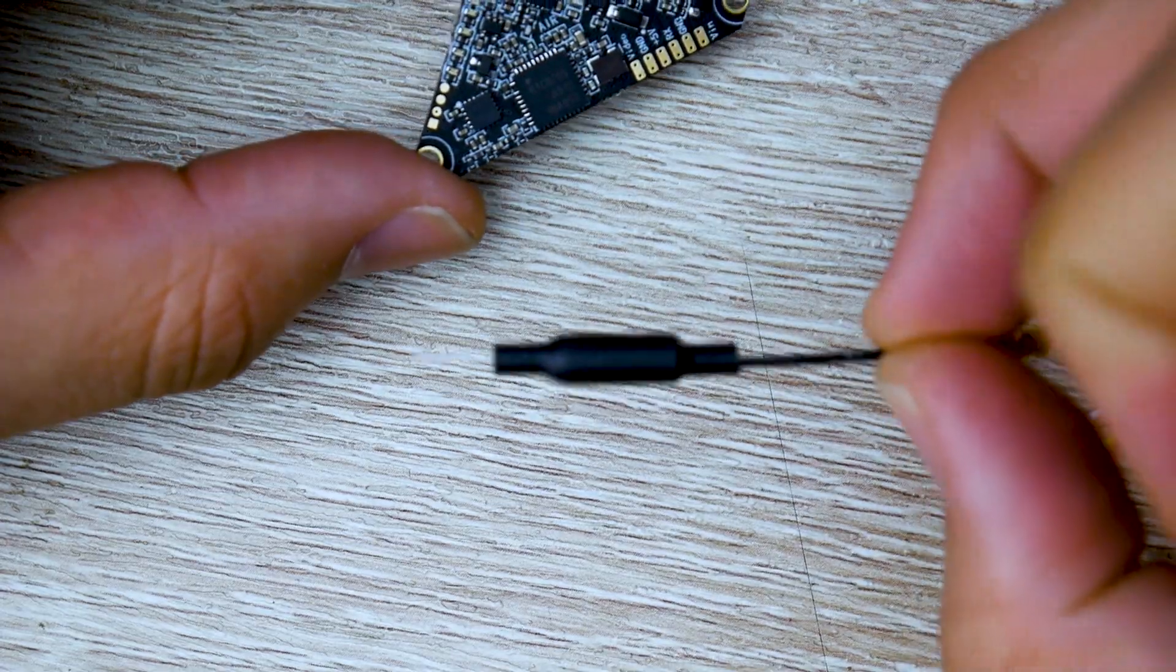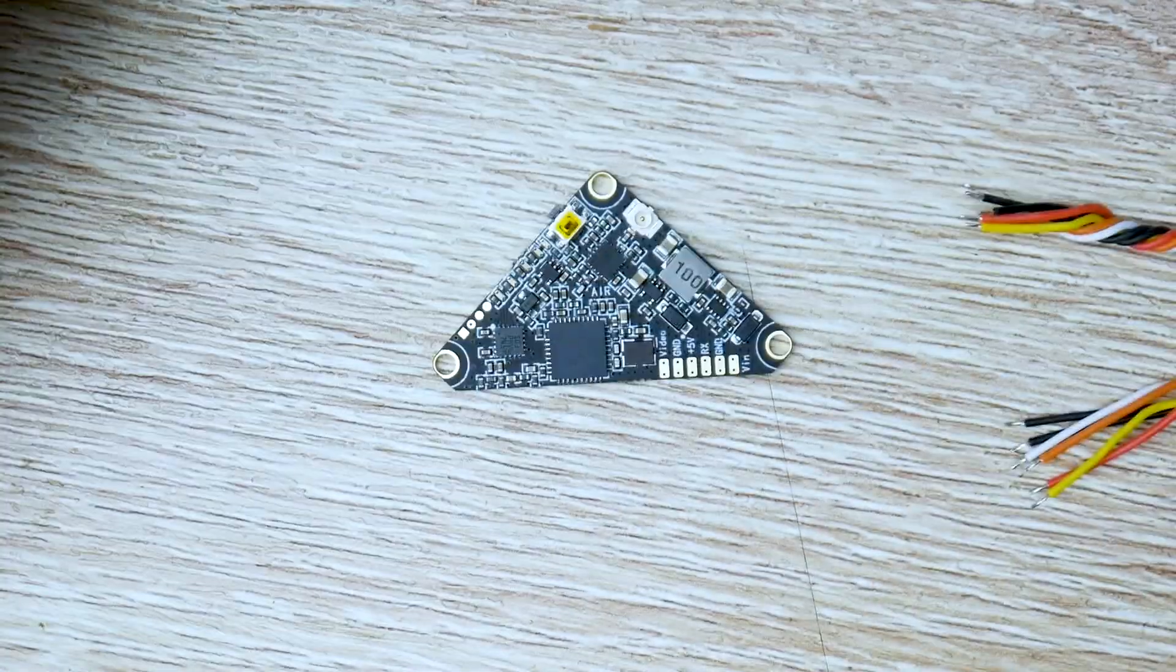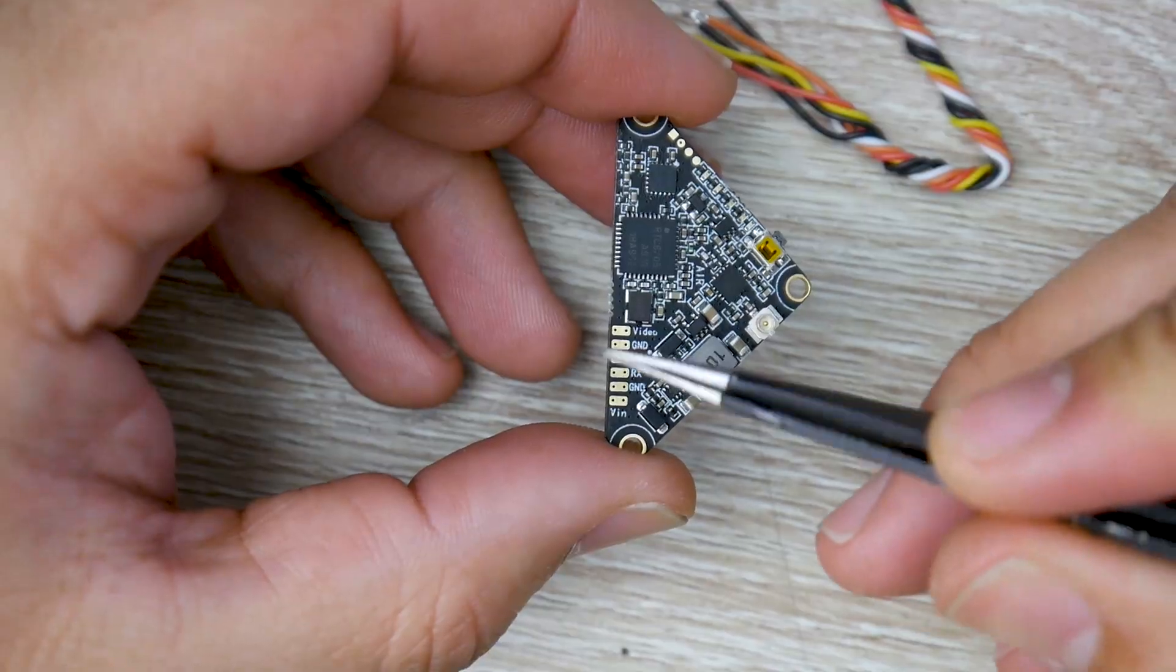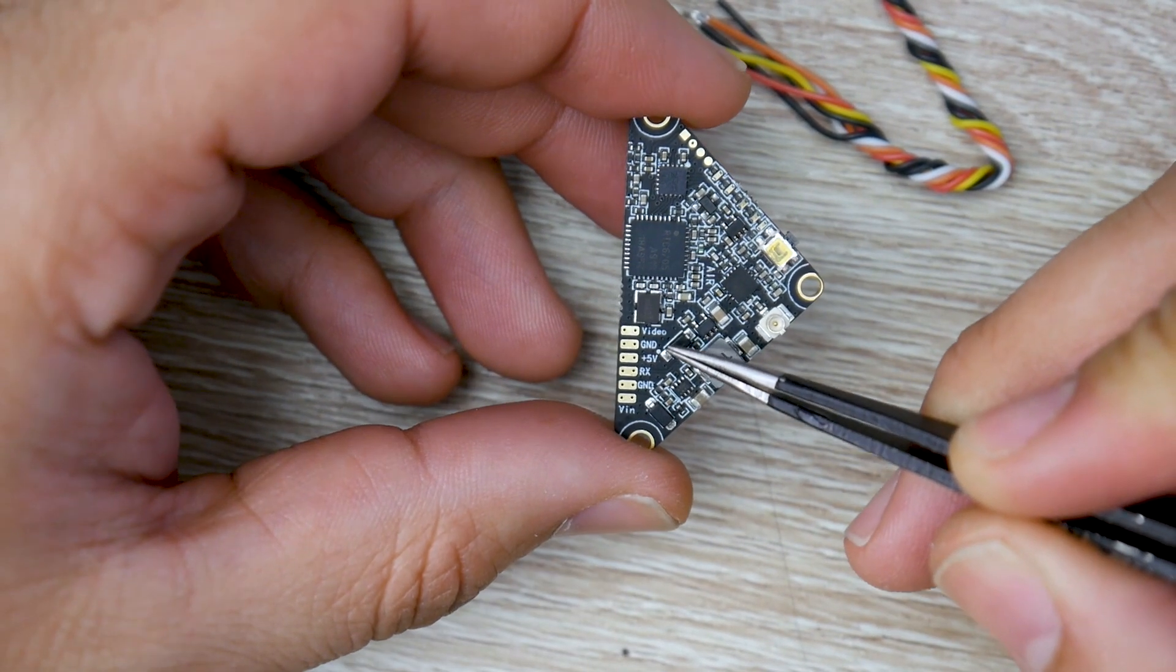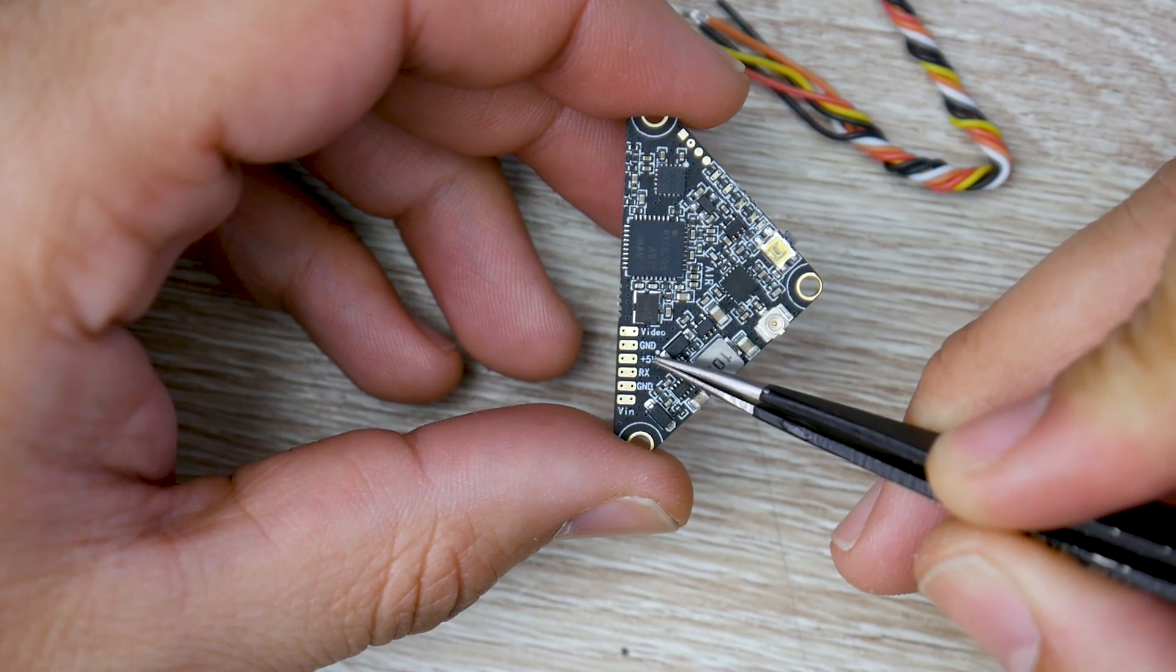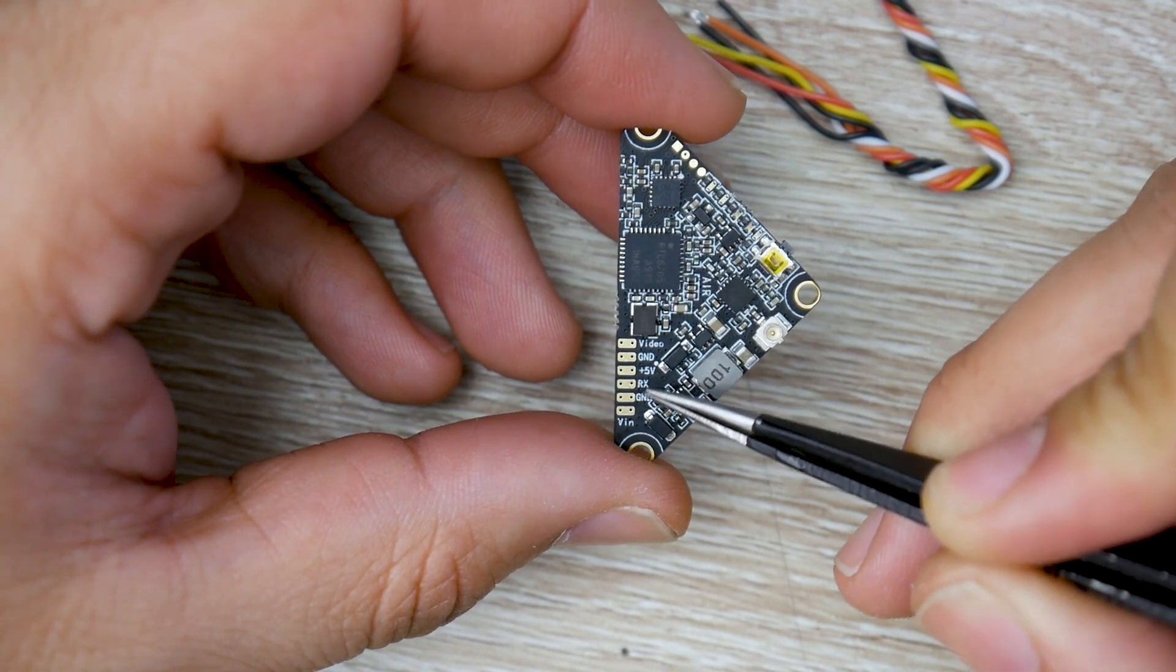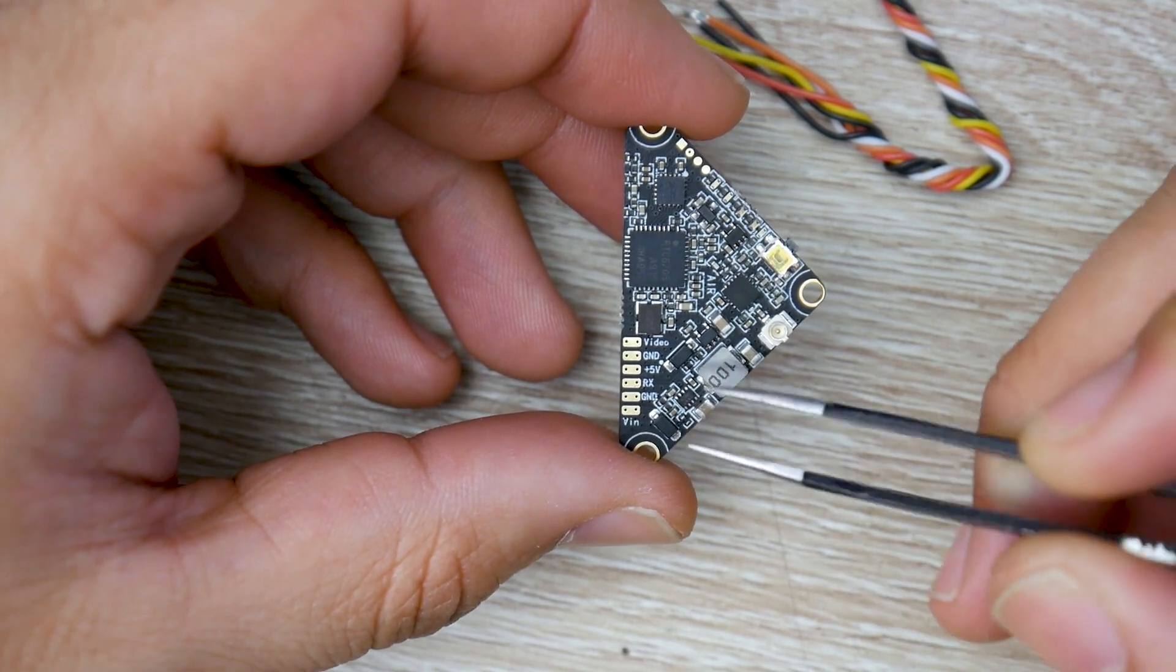Some of the things provided are a pigtail antenna here and also some nice silicone wires, which will be needed. If we take a closer look at the soldering pads here, what we see is video ground, plus 5 volts, RX ground, and V in.